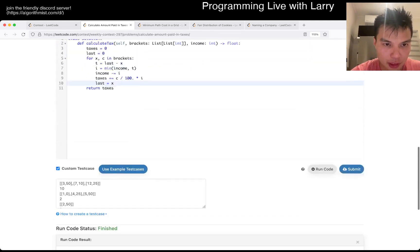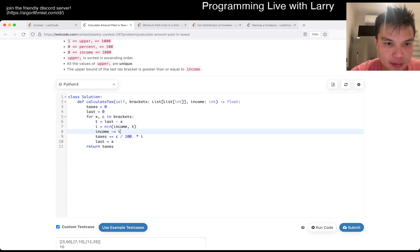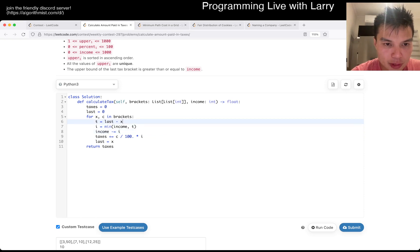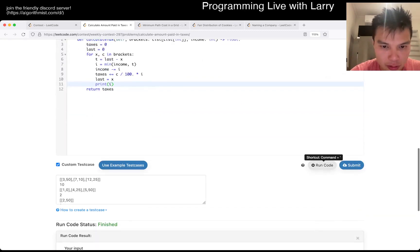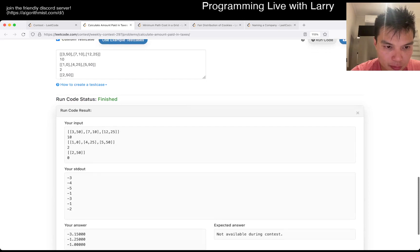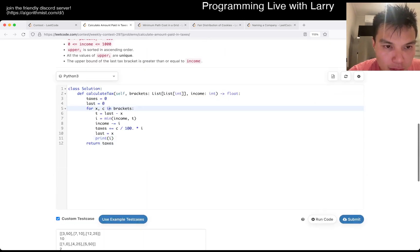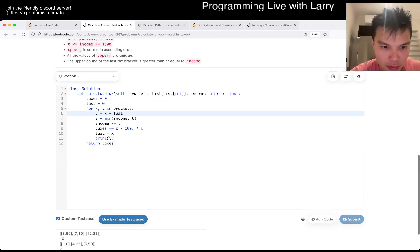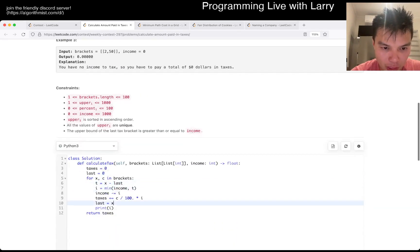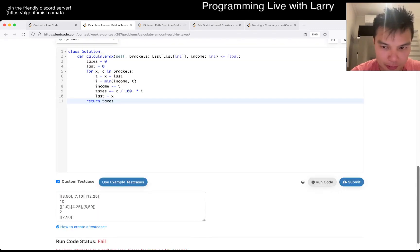Totally misread that one. Okay, well, it still will work. Oh wow, what am I doing? Oh, that's what I'm doing. Wow, I am struggling with this one — I just misread it.